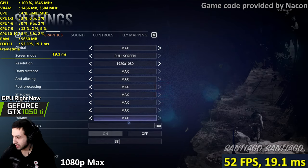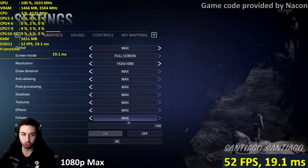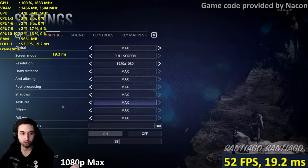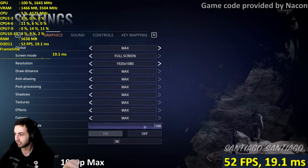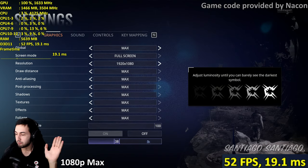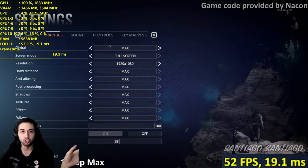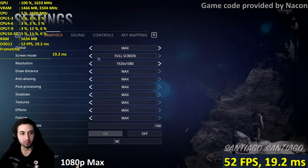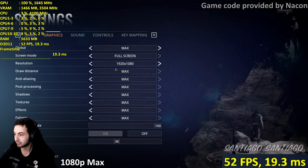This is an Unreal Engine 4 game, and I'm familiar with the options menu. We've got resolution, draw distance, anti-aliasing, post-processing, shadows, textures, effects, foliage, and a resolution scale gauge. V-sync is disabled. We're going to start with the highest settings on 1080p on the 1050 Ti.